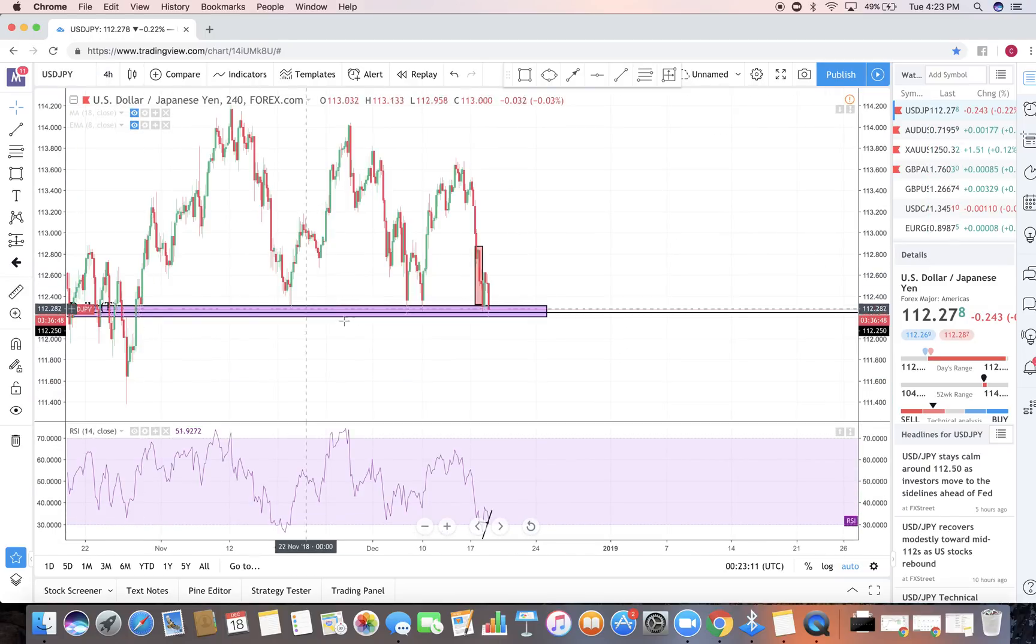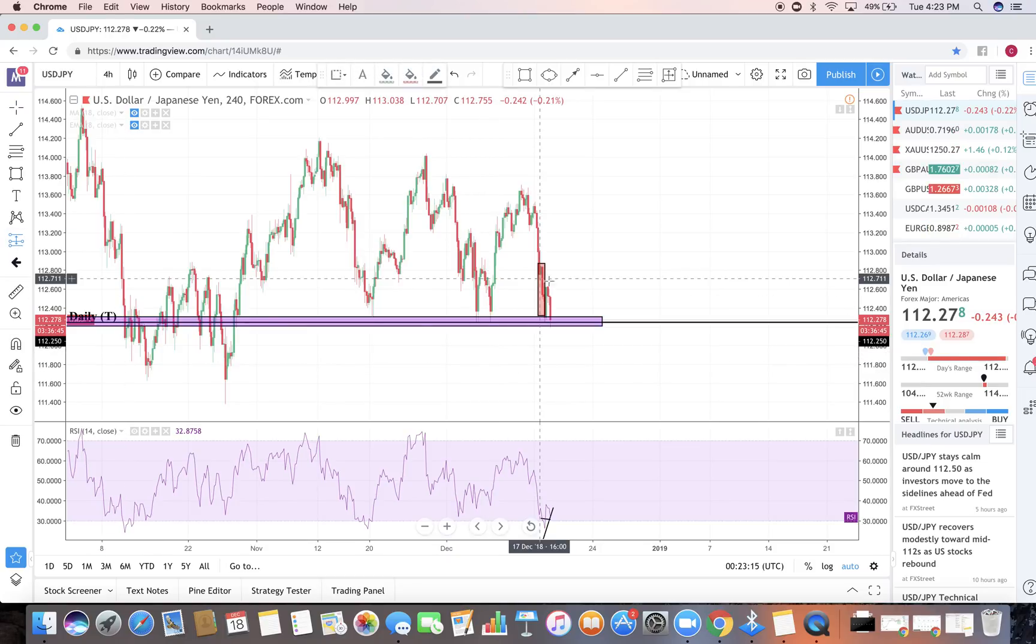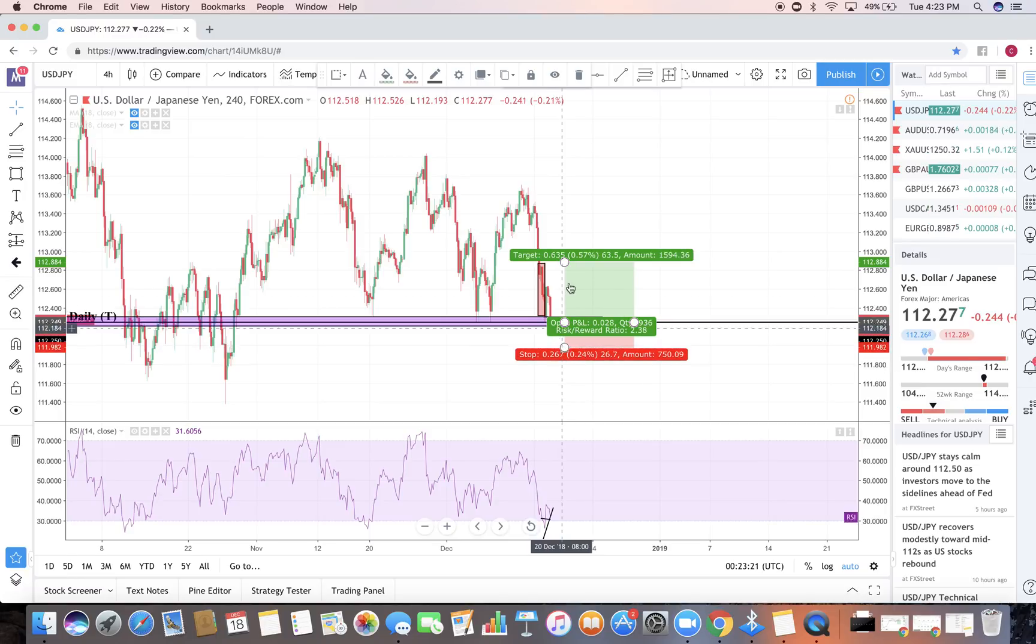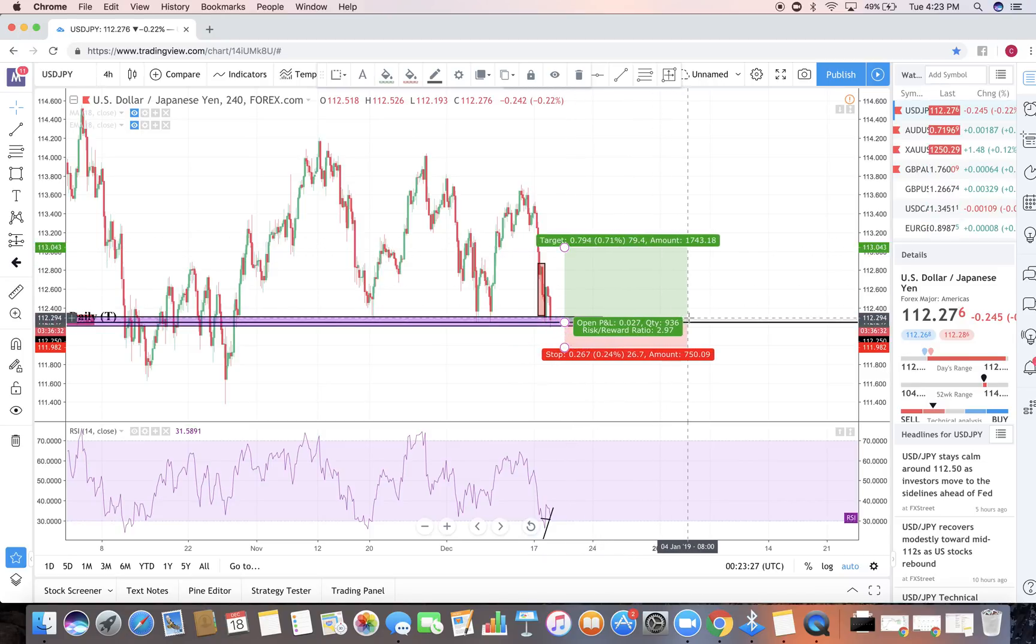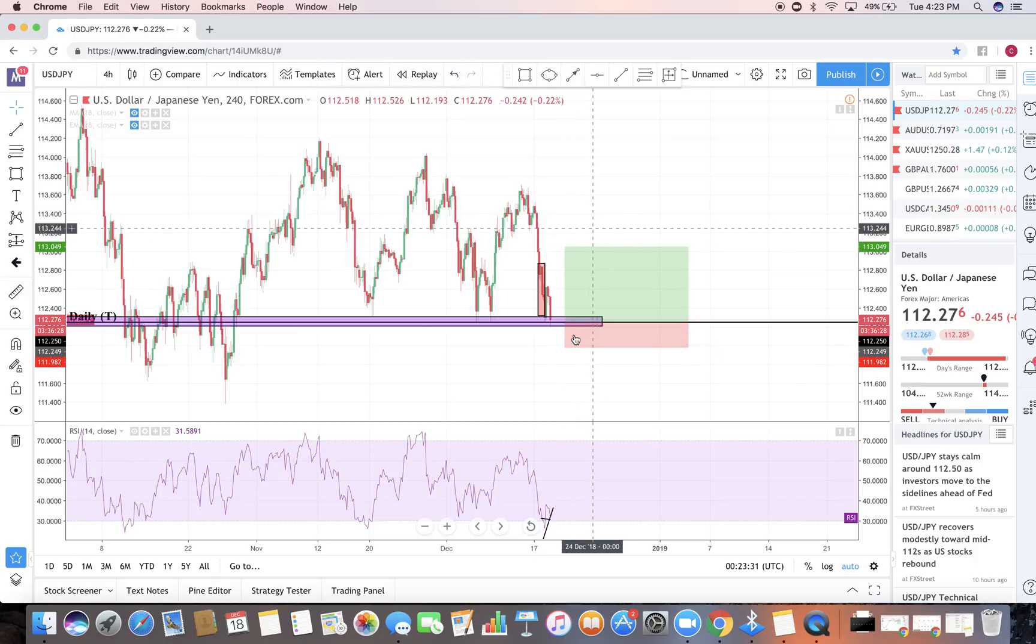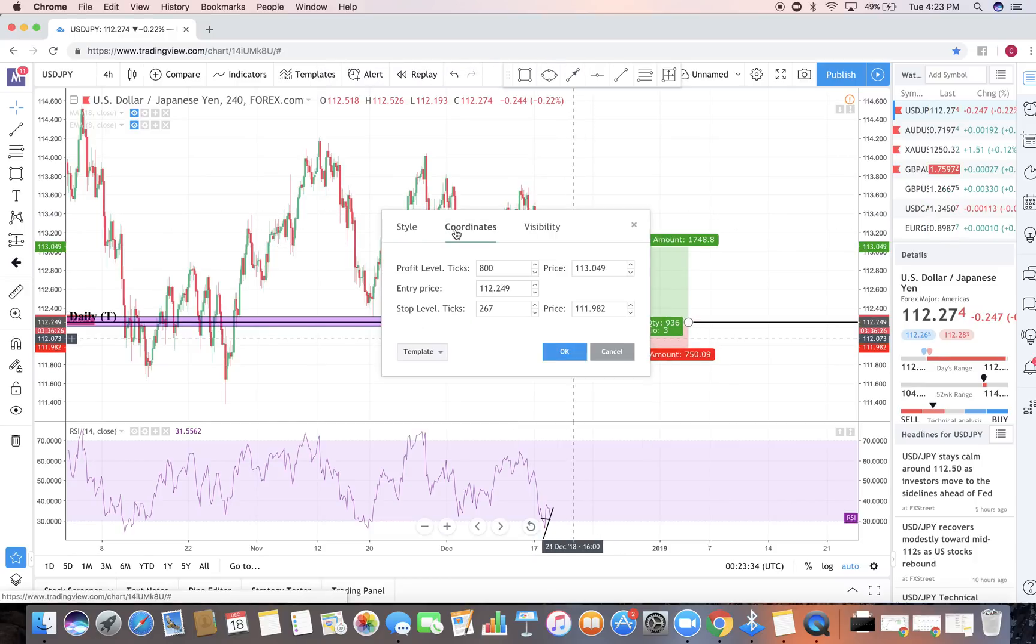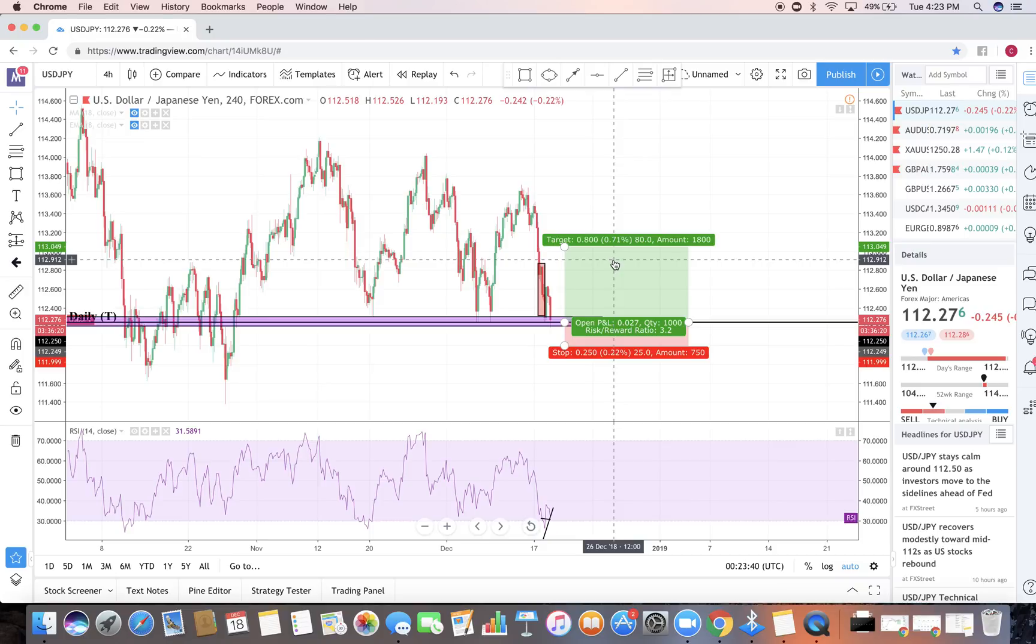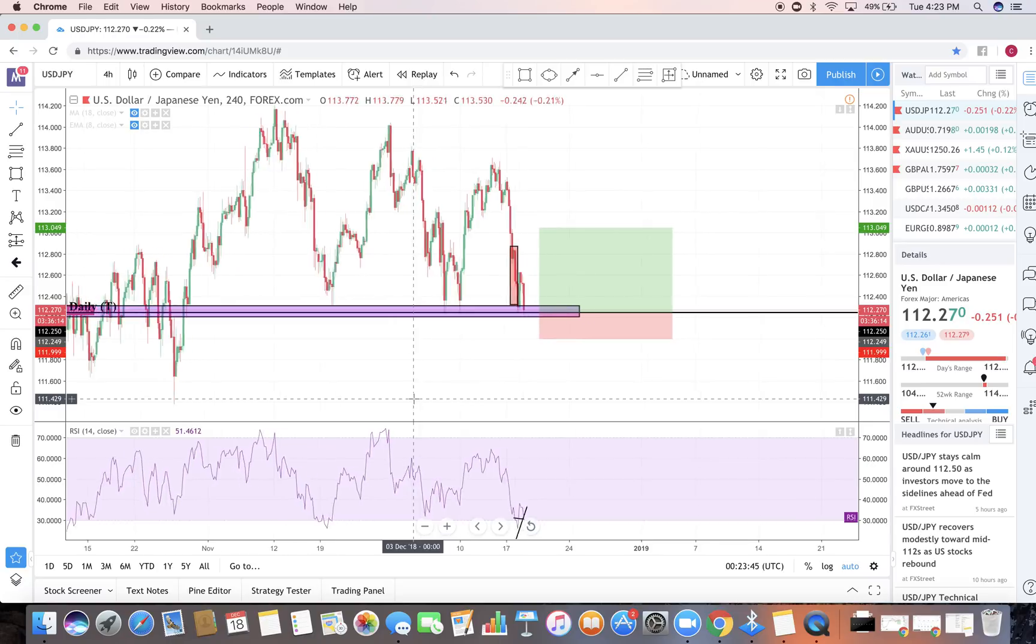Now the way we will be plotting this will be a 25 to at least a 70 pip 80 pip take profit. This is what I will be planning on this trade itself. Let's go ahead and put a 25 pip stop loss 80 pip take profit. That's what I'm planning for on USDJPY.